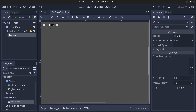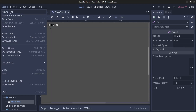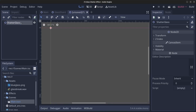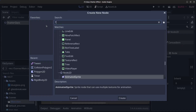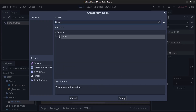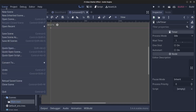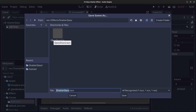Next we are going to create another scene for the shattered glass effect. Click on Scene, New Scene, click on 2D Scene and rename this to ShatterGlass. Right click the node, click Add Child Node and find the Timer and click Create, and rename it to LifeTimer. Now click Scene, Save Scene and save this in the shatter glass effect folder as shatterglass.tscn. Click Save.